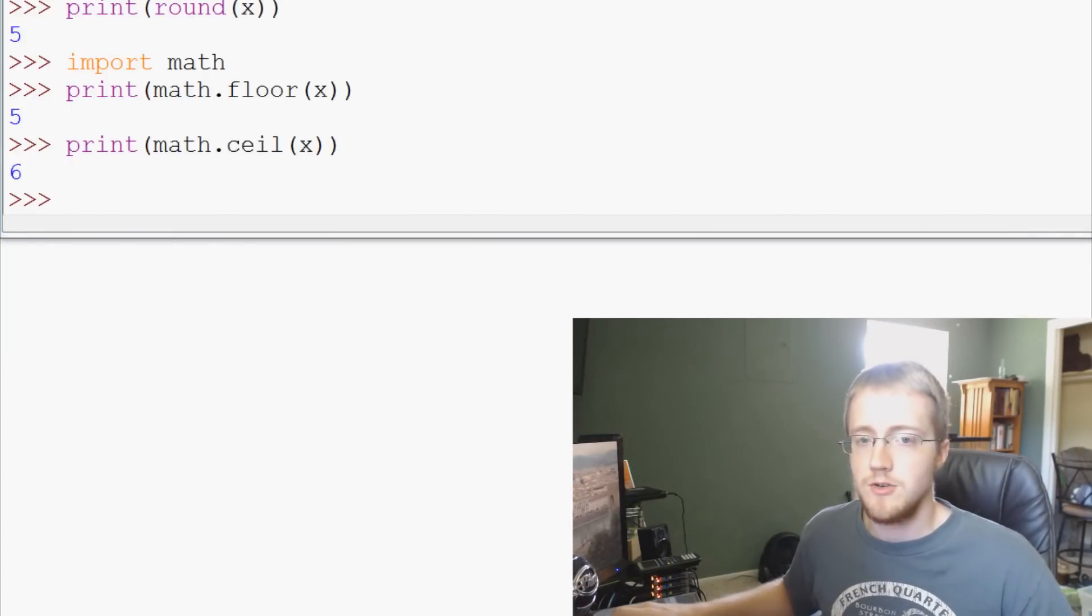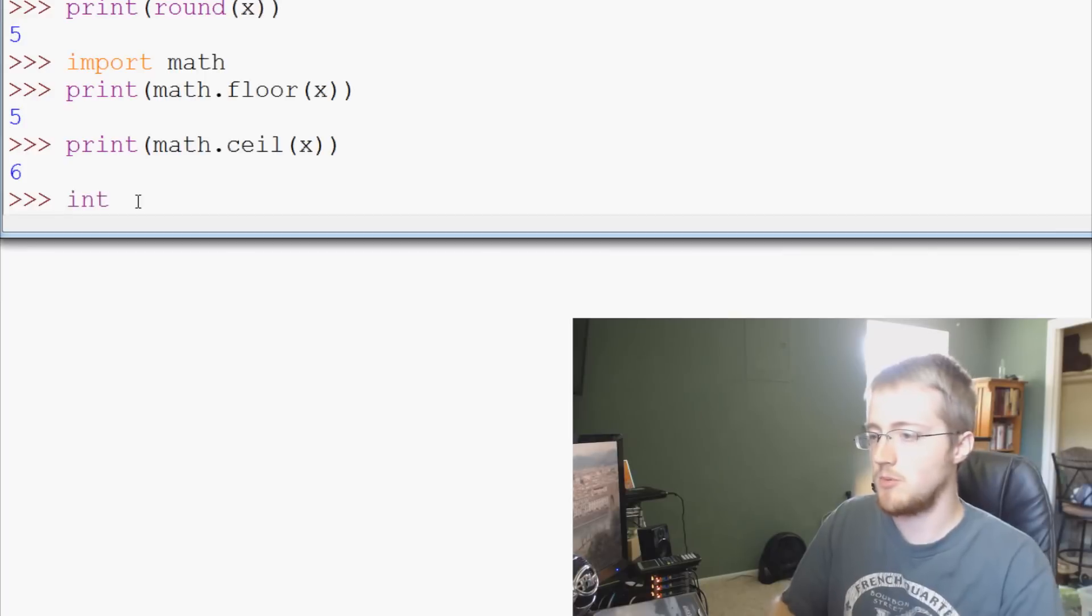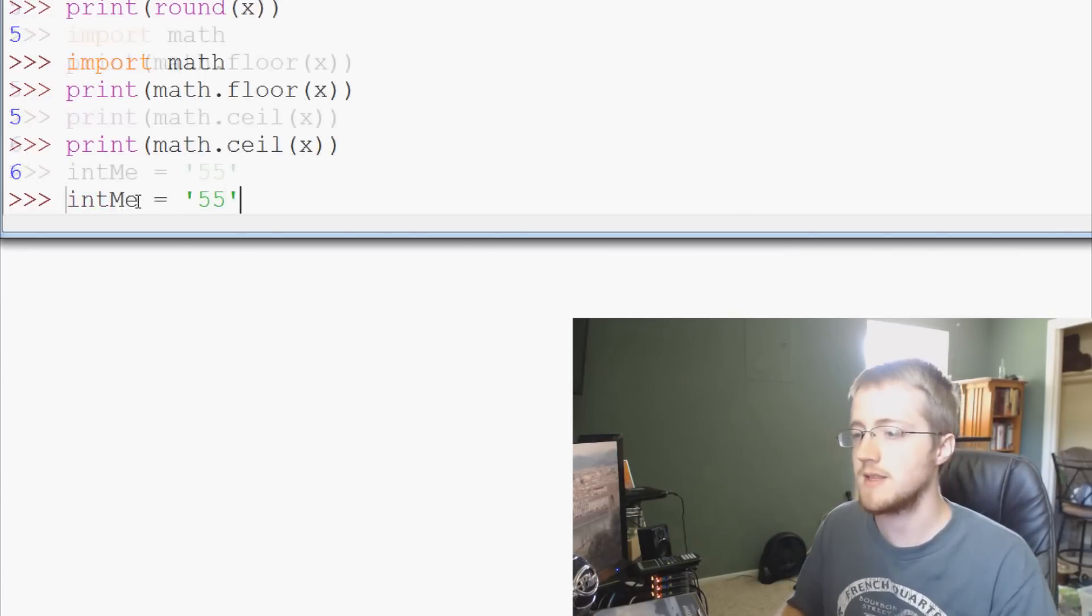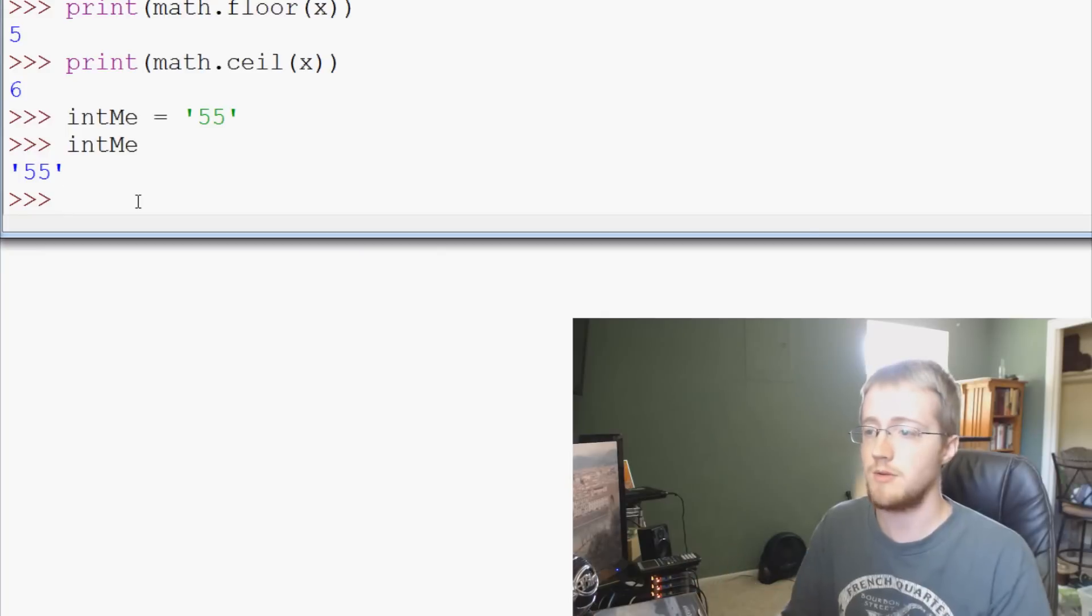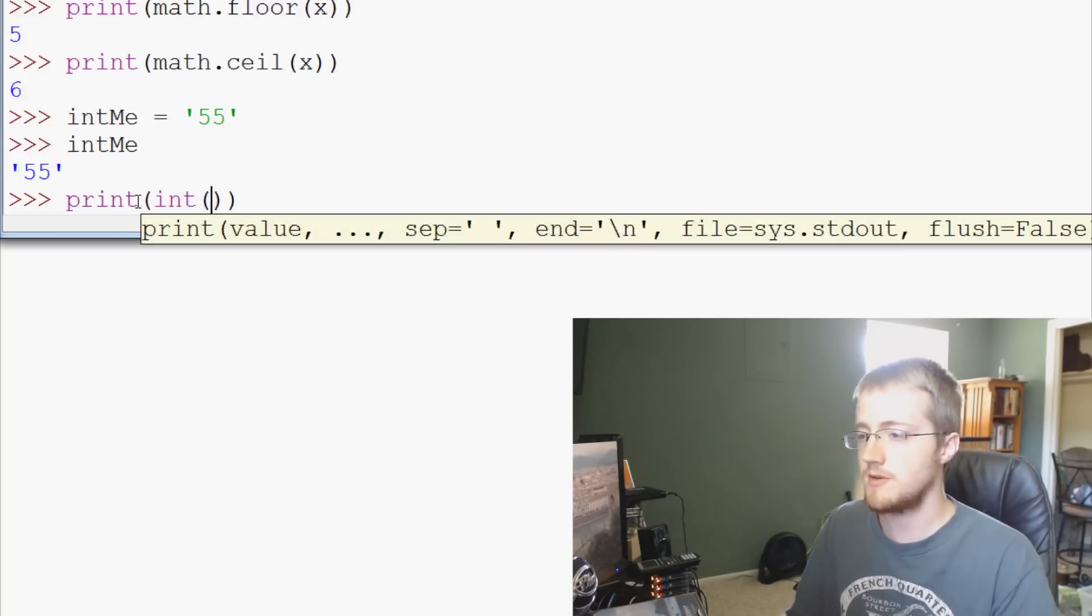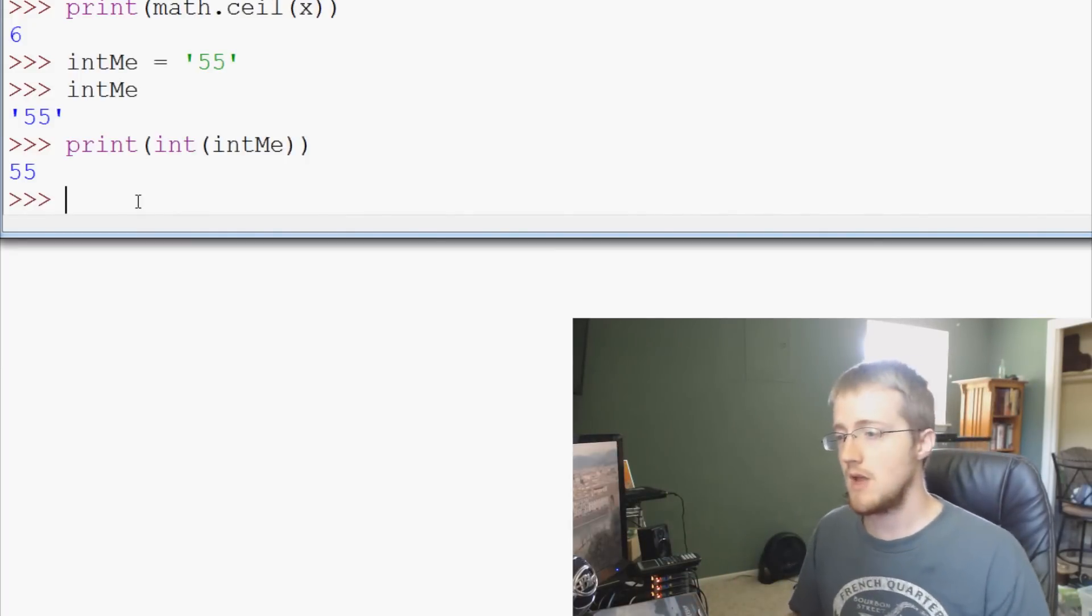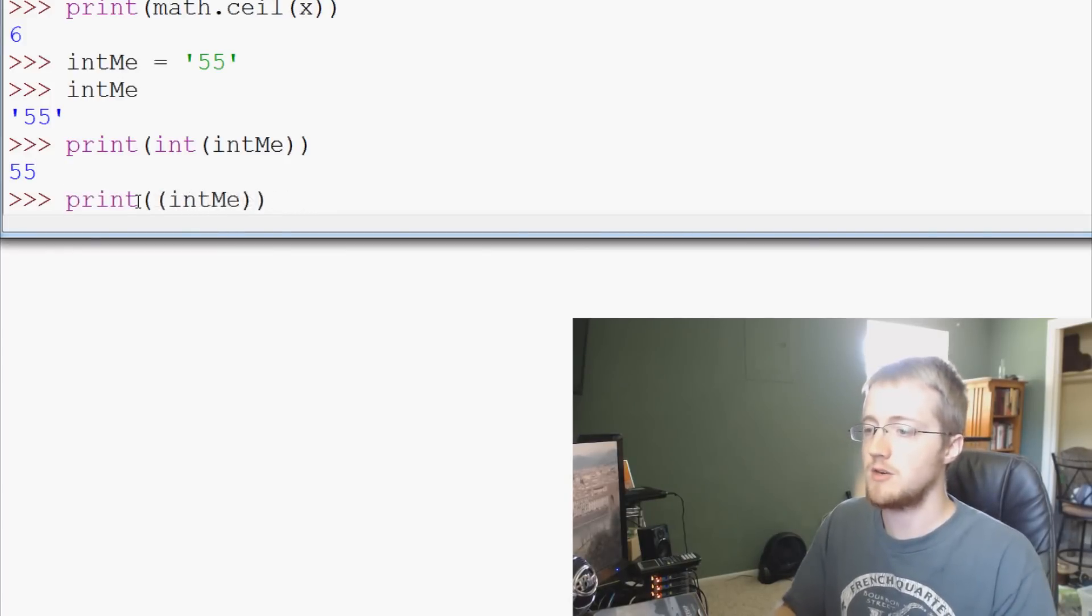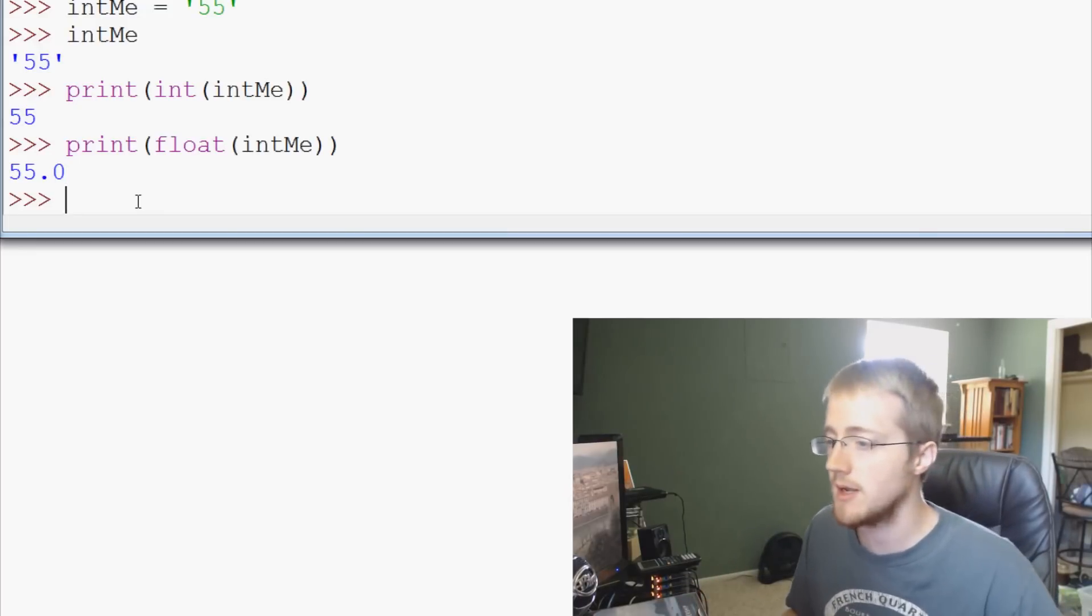The next thing that we can do is converting data types around so we can do all sorts of things. For example, we can say intMe equals '55' like that. So intMe is a string but we can convert that to a number. So we could say print int, I-N-T, empty parameters, but we'll fill them with intMe. And now the string 55 has been converted to the integer of 55. We could also do the same thing and instead of converting it to an integer, we could say we want to make it a float. So it should come out as 55.0. Sure enough, we've converted it to a float.